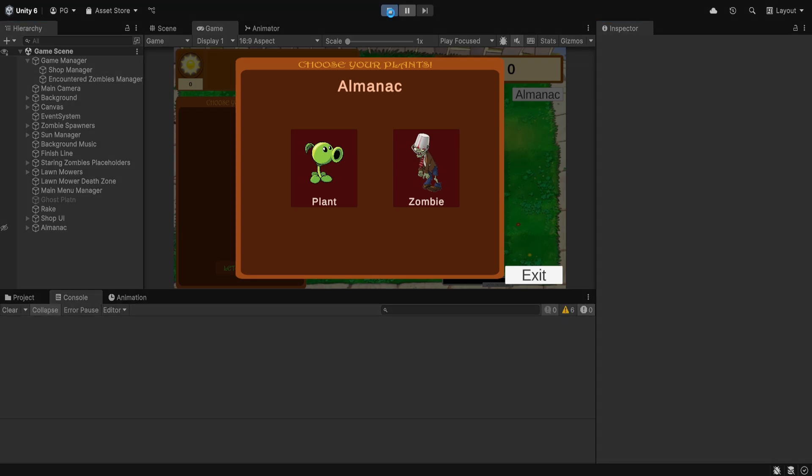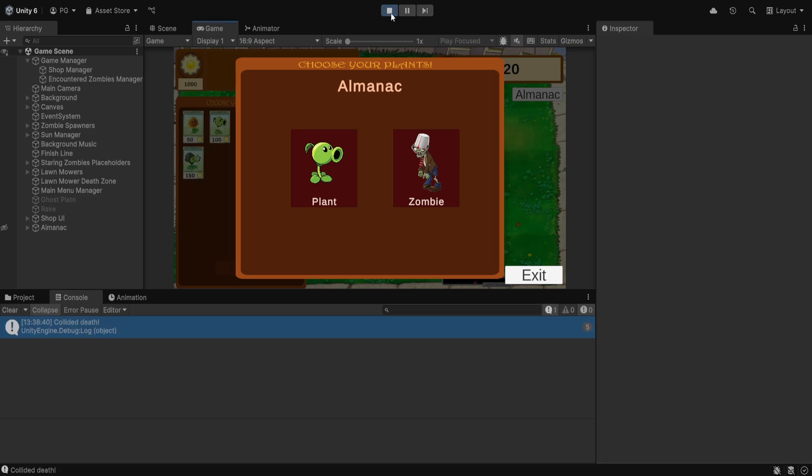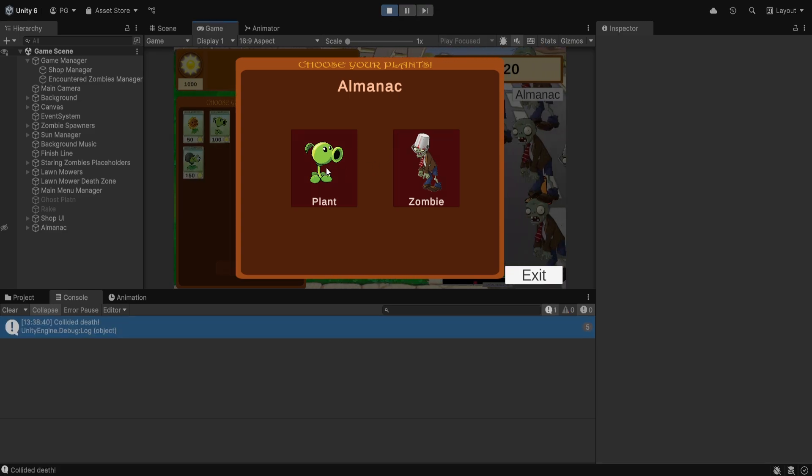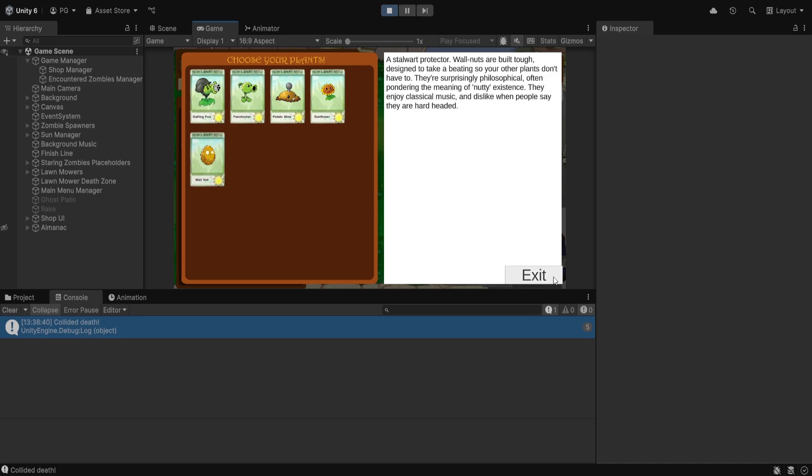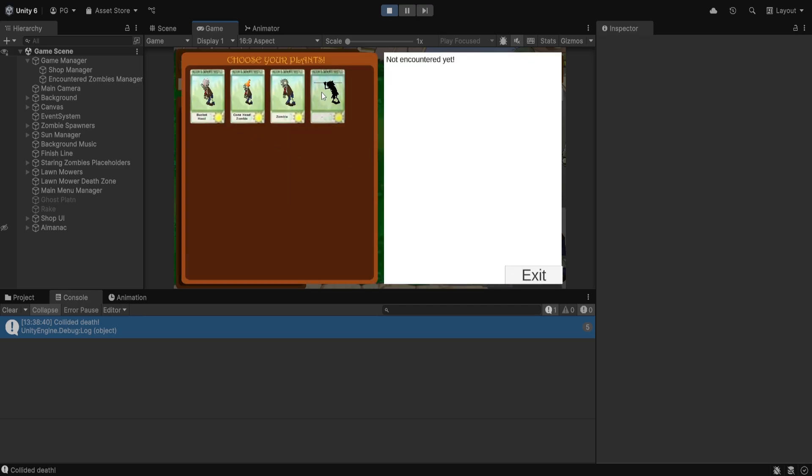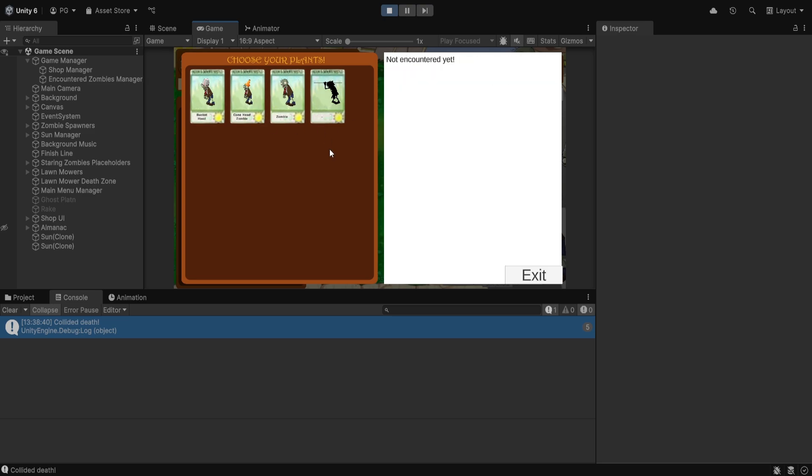Before moving on to the coding side of things, here is a small overview of how it should look. Here is the almanac. If we click on the plants we can see every plant that we had. But for the zombies, as you can see, the pole vaulter is well hidden. Now let's move on to the coding side of things.